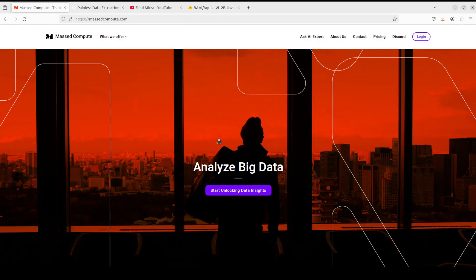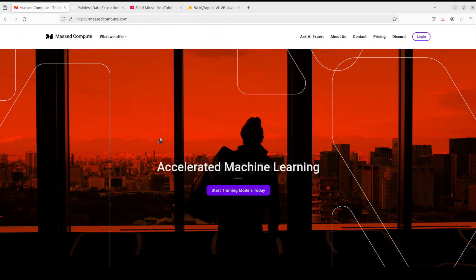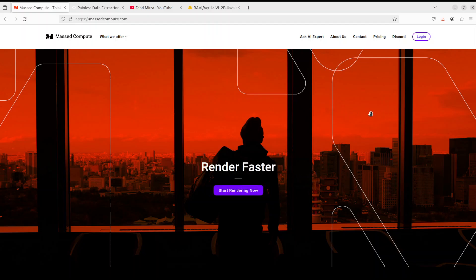If you're looking to rent a GPU at good prices, I will drop the link to their website in the video's description. Plus, I'm also going to give you a coupon code of 50% discount on a range of GPUs, so do check them out.